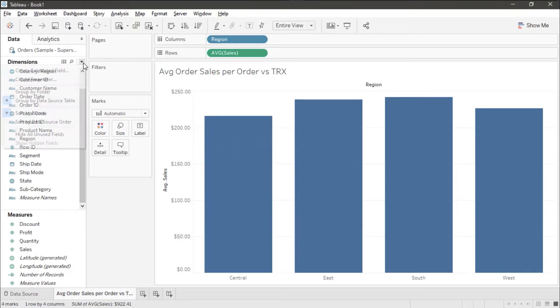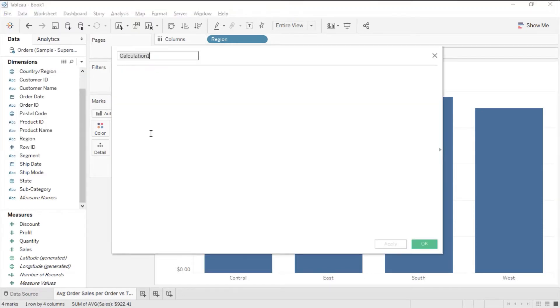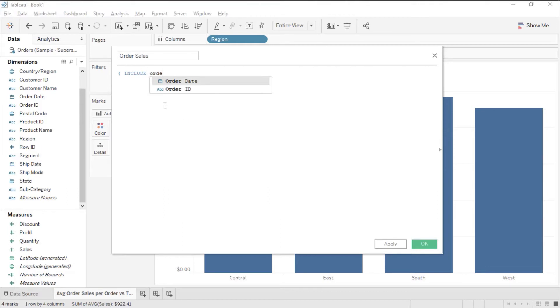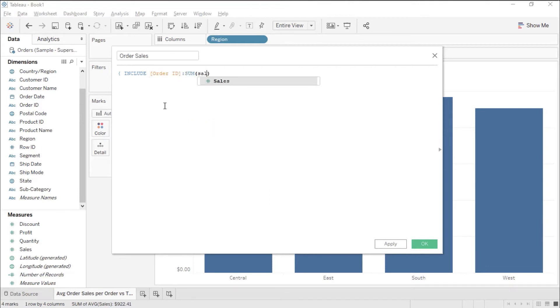So I'm going to create a calculated field called order sales and I'm going to use the include function. Include order ID sum sales.